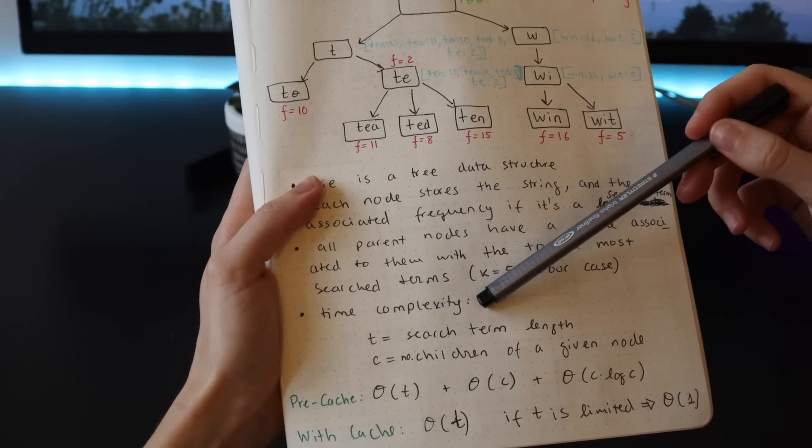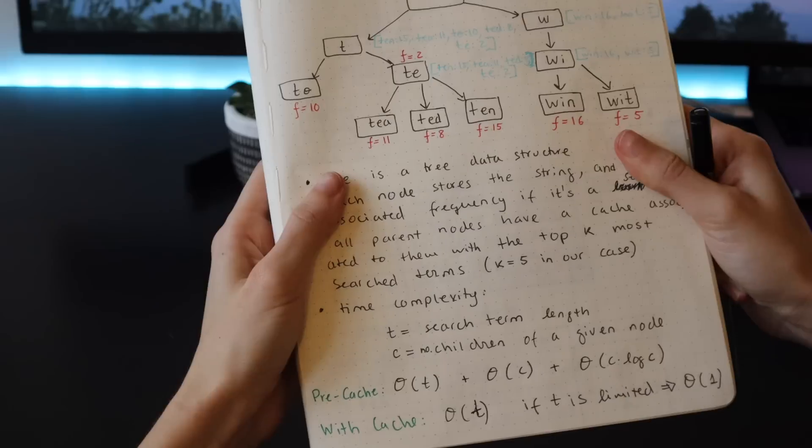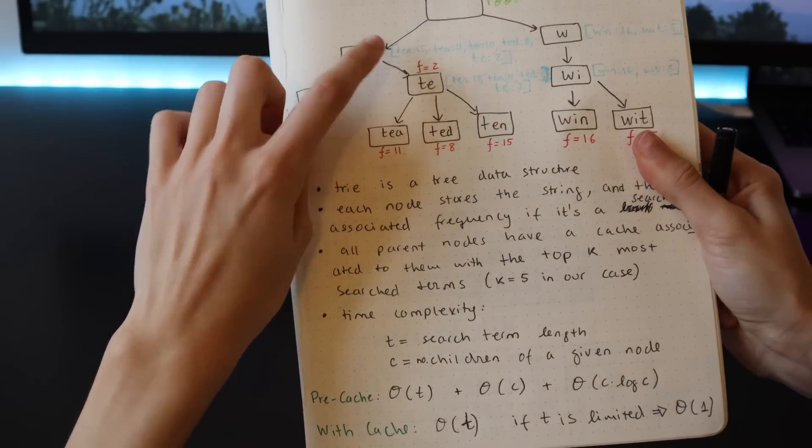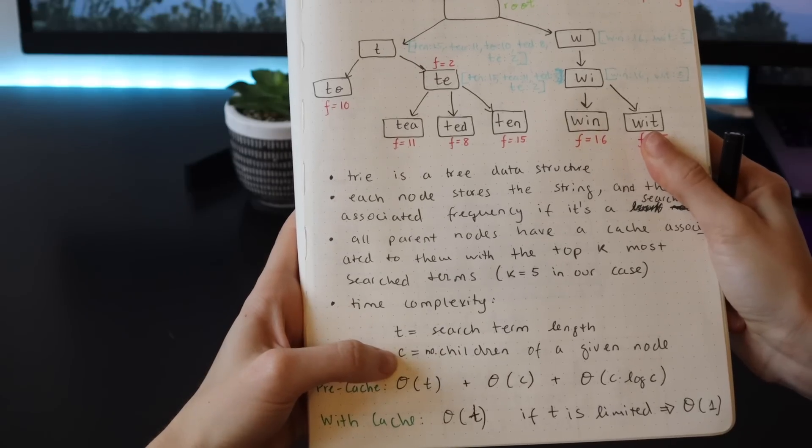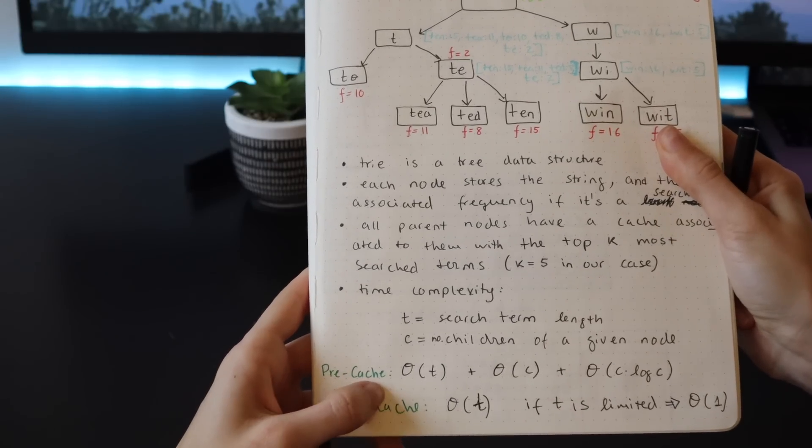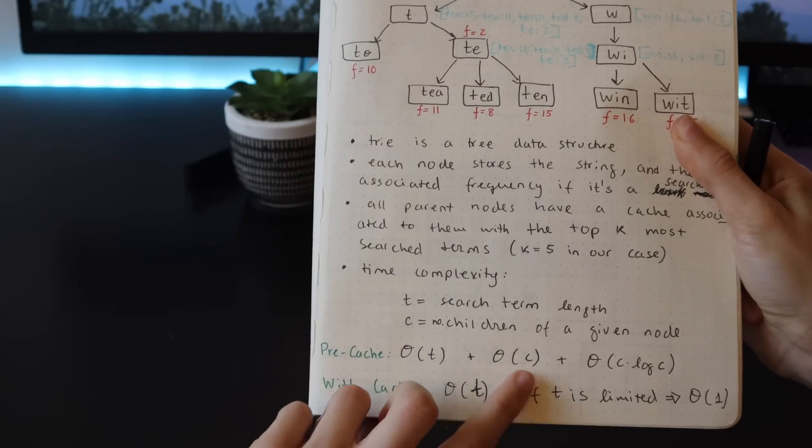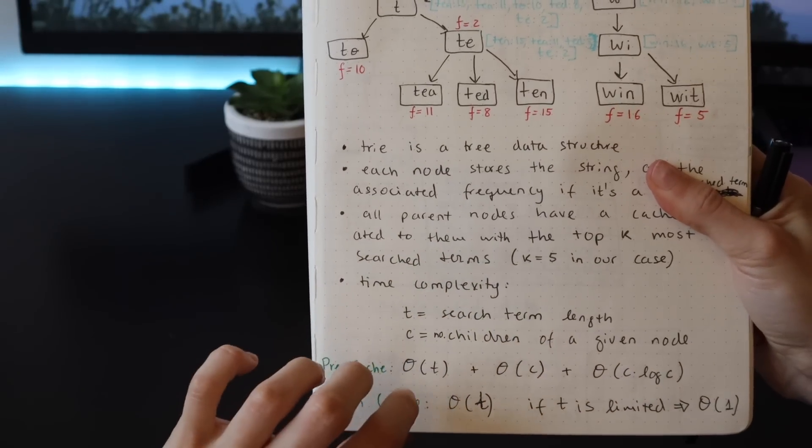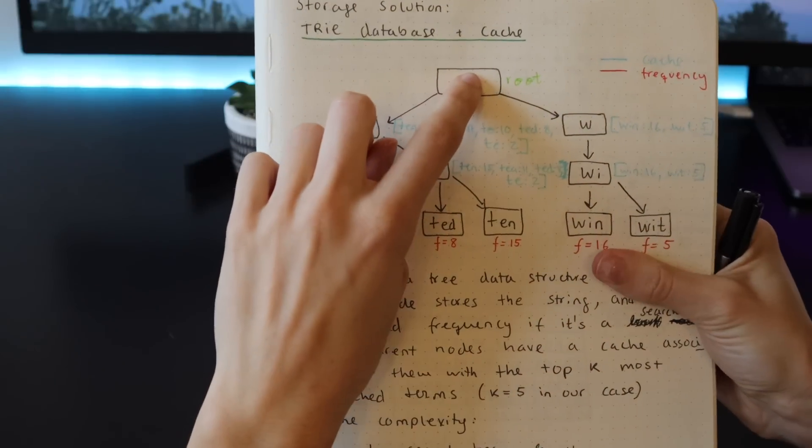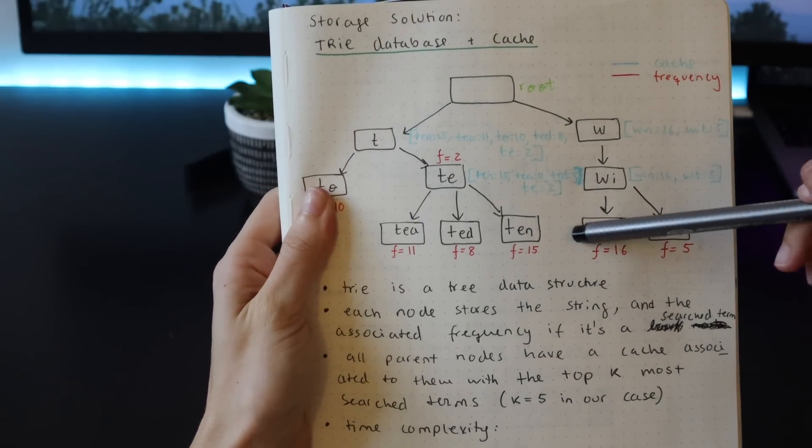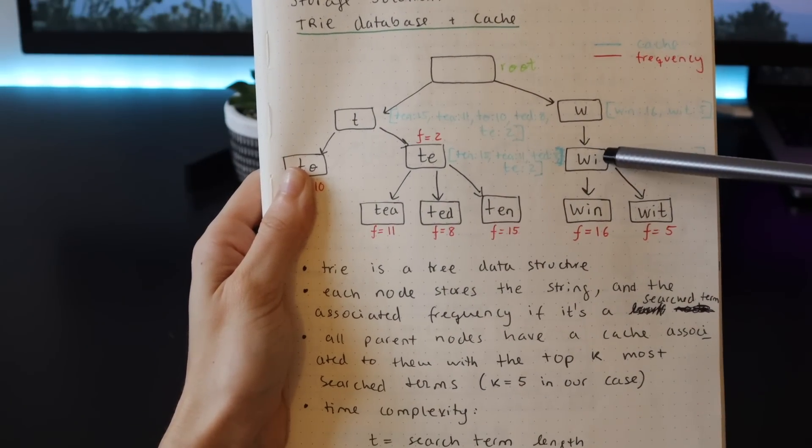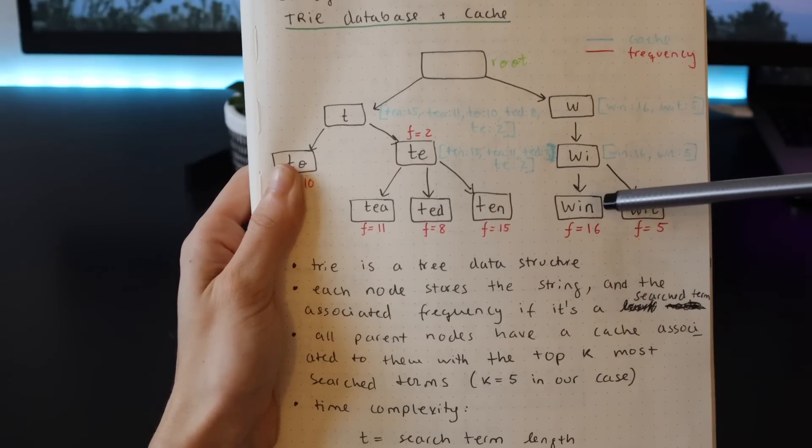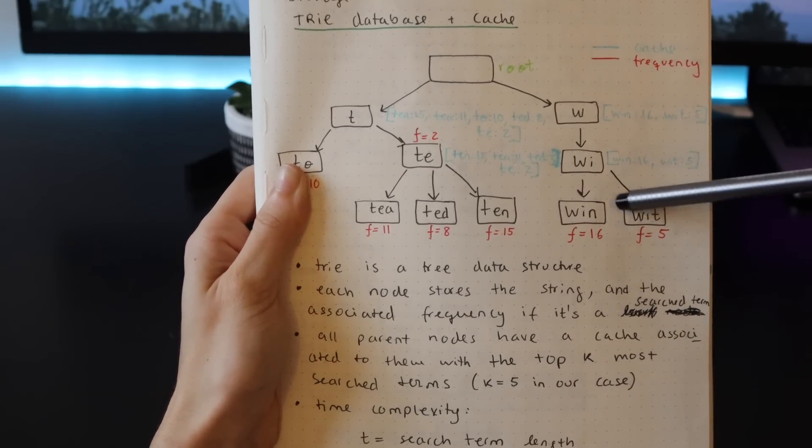Let's think about the time complexity to look for the five most searched terms given a certain prefix. Let's think about it with this cache and without this cache. Let's assume that t is the length of the prefix that we're looking for and c is the number of children of a given node. Without having the cache, the time complexity to retrieve these five elements would be O(t) + O(c) + O(c log c). So let's break this down. Let's say that the word is 'we'. 'wi' - we would need to traverse the trie until we find 'we', so one, two, and then we would have to check all of the children of this node. This would be O(t) until we get to this step, and then we would have to traverse all the children of this node, so this is O(c). Then we know the children are 'win' and 'width', and then we would have to sort these by frequency, so this is the component of O(c log c).